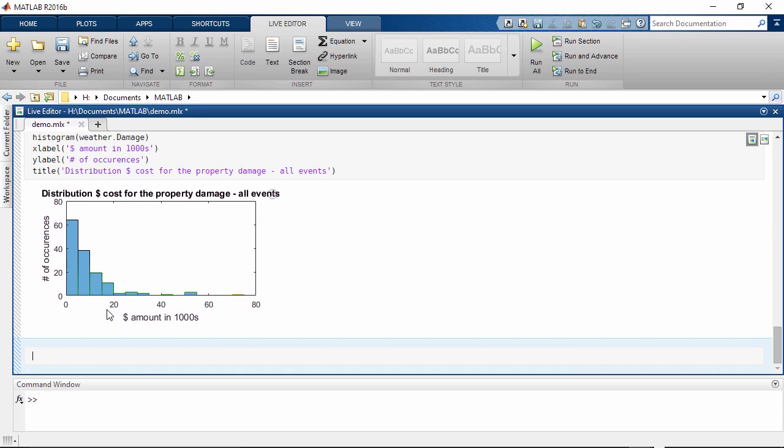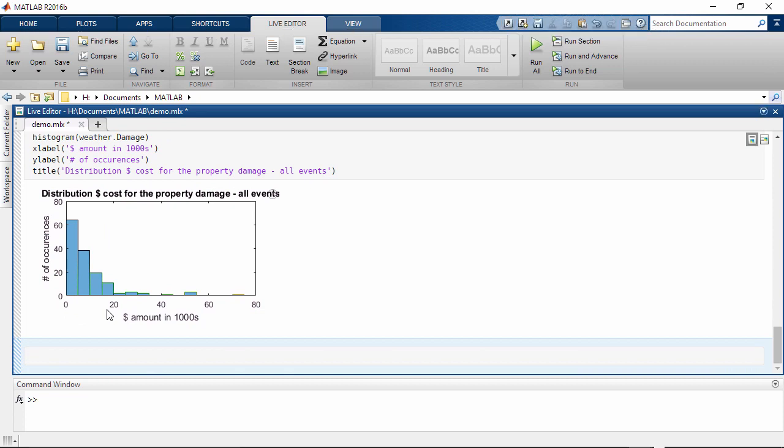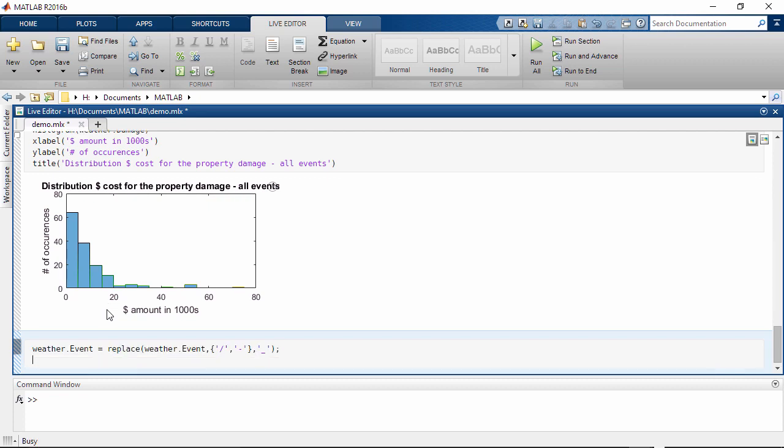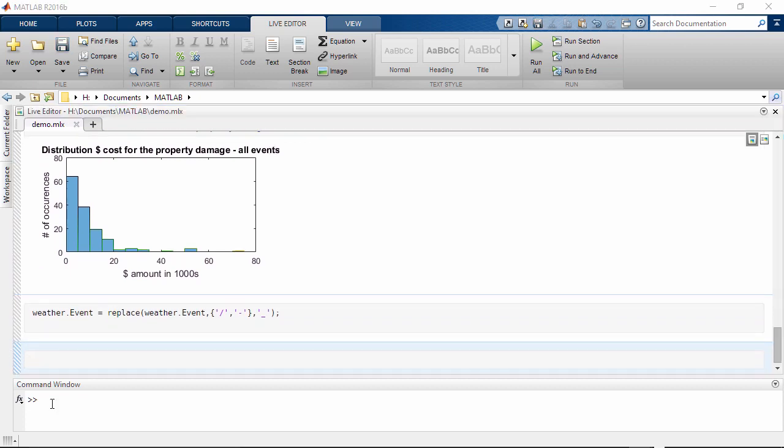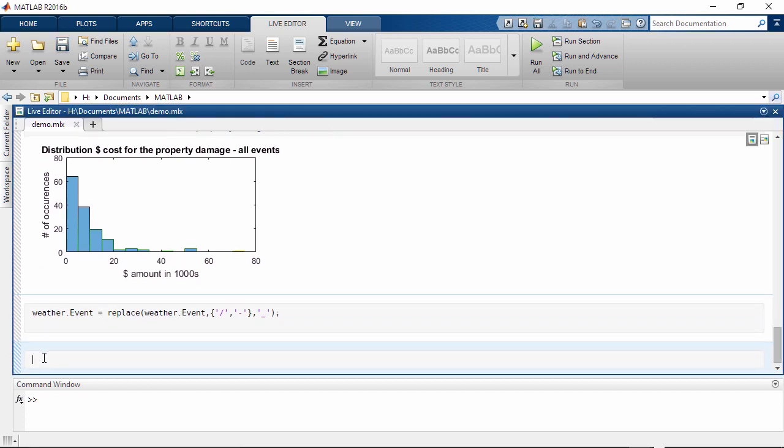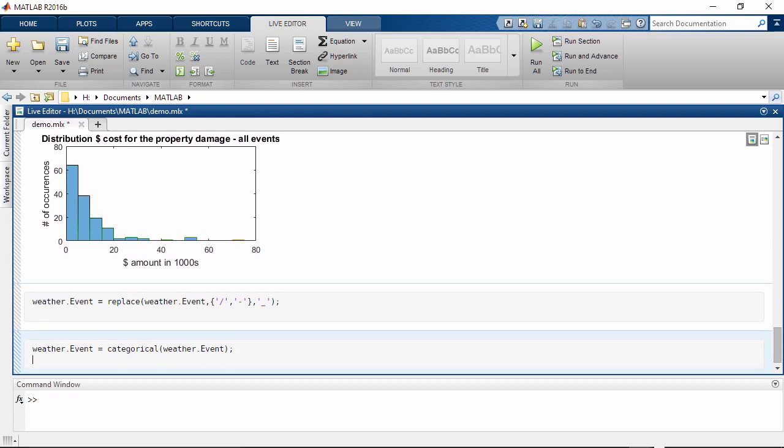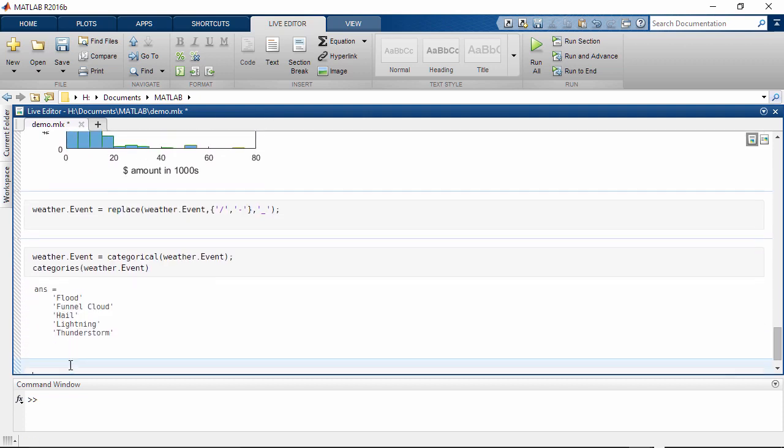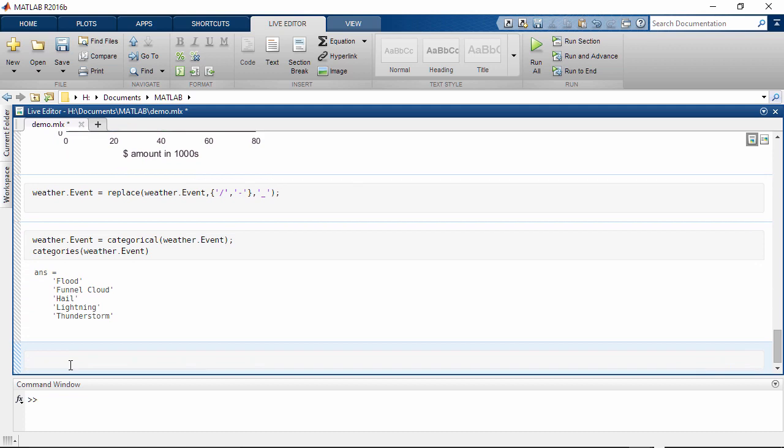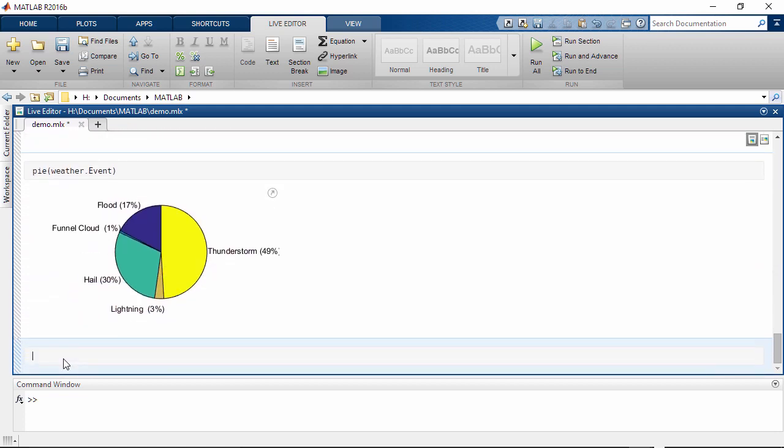Let's next clean up some of the event names. We can eliminate non-relevant characters such as backslash and minus and replace them with underscore. Now that the names are clean, let's convert them to categorical, which is well suited for these categories of events. Let's plot all the events in a pie chart.